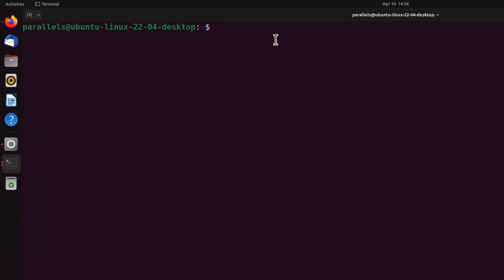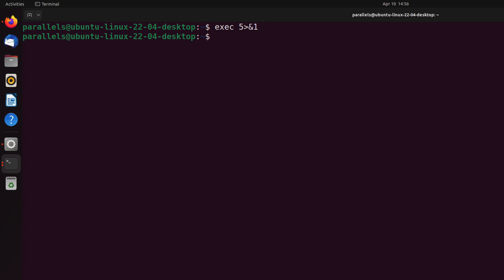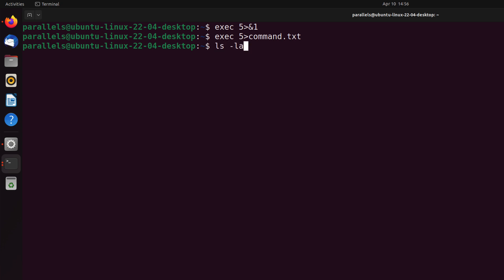Now we're going to create our own file descriptor. I'm going to use the keyword exec, which helps perform any execution. I'll create file descriptor 5 and redirect it to number 1, which redirects every value I type to standard output via ampersand 1. Then I'll do an exec of 5 directing everything to a command.txt file, and then redirect ls -la or ps -aux output to file descriptor 5.